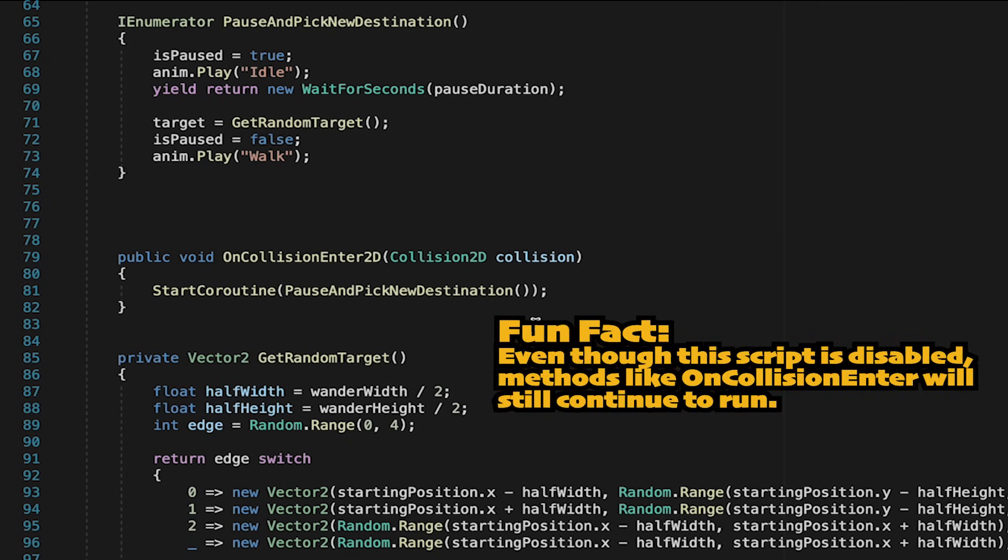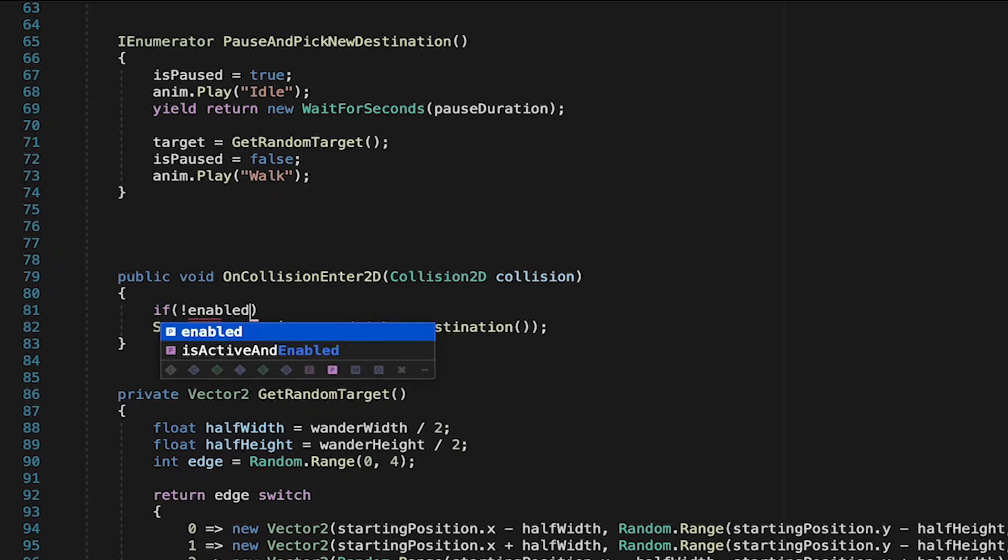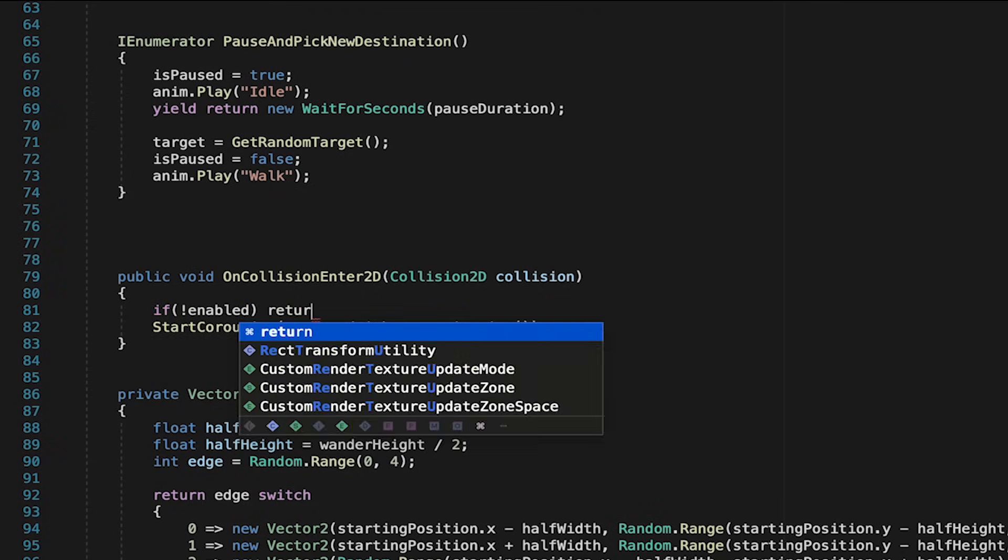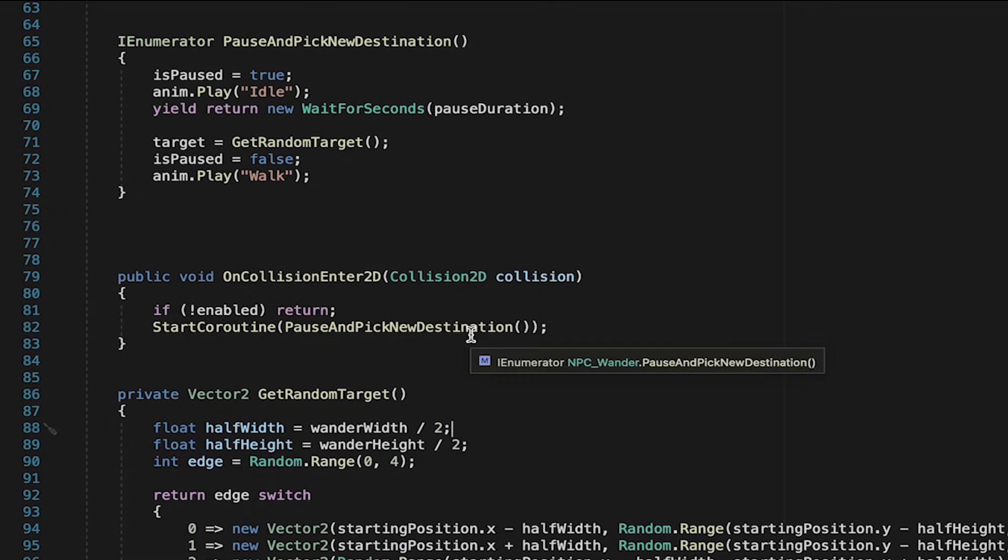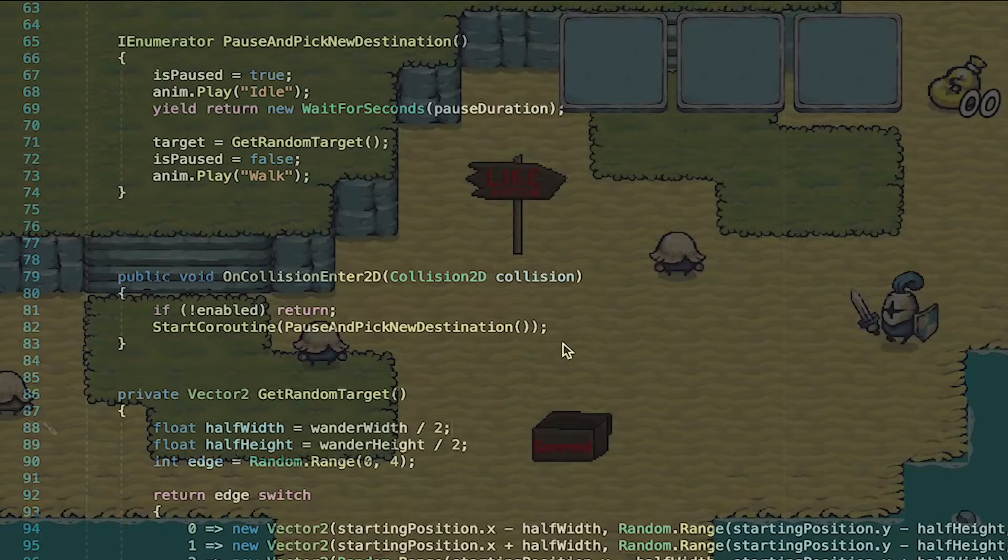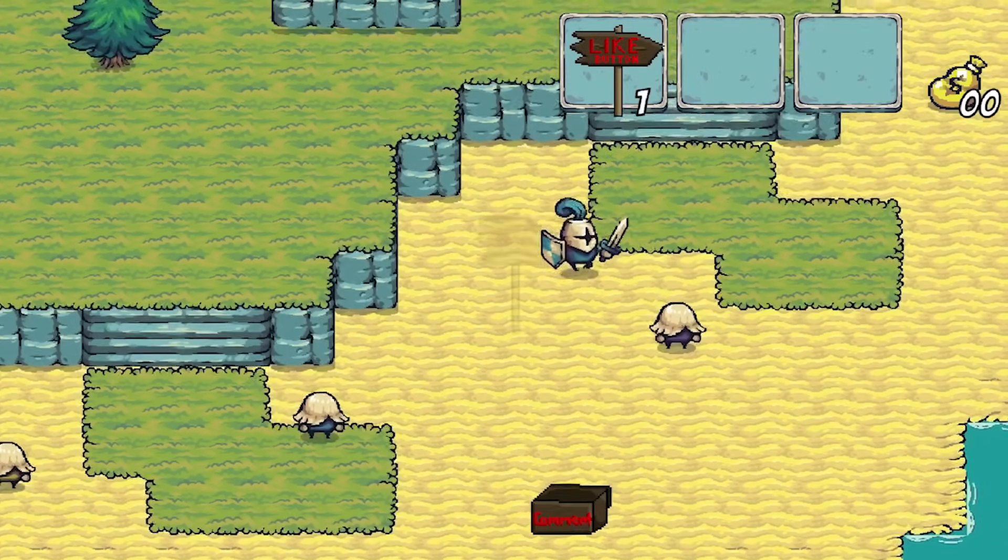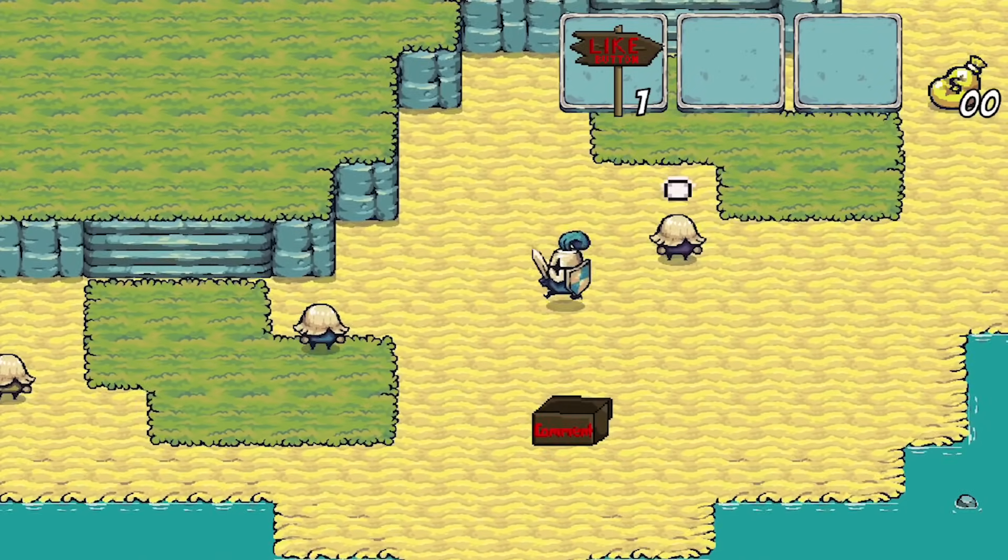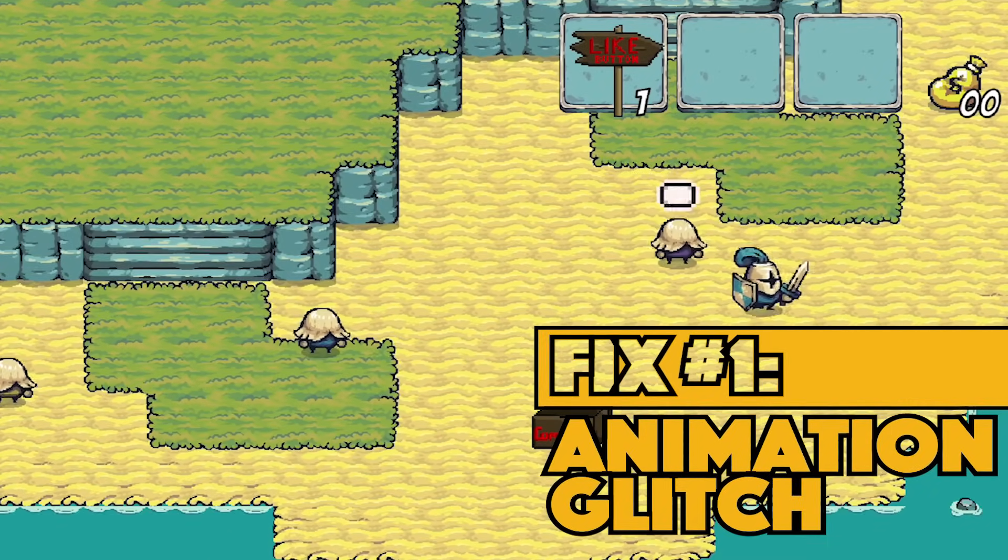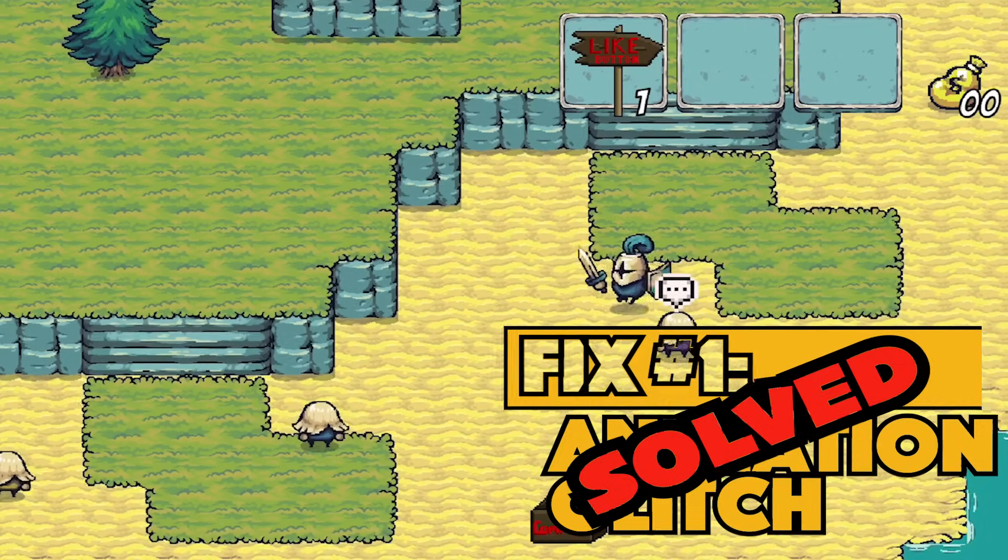All we need to do is go to our on collision enter method here and at the top just check to see whether or not this script is enabled. If it's not enabled we're simply going to return as that means that it's disabled and we don't want it to run its logic. Here you can see that we can walk by the NPC all we want and he no longer gets on his treadmill. All right, problem number one out of the way.